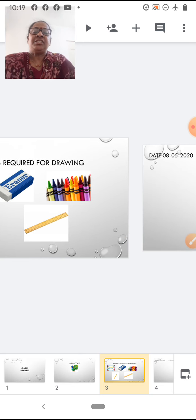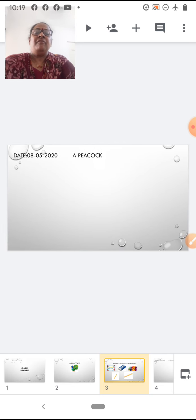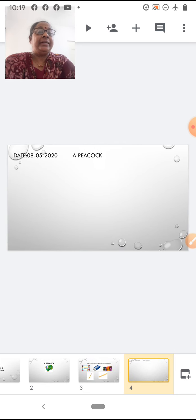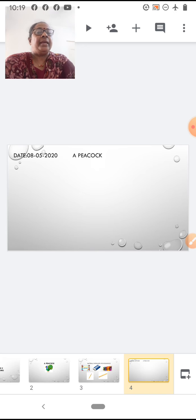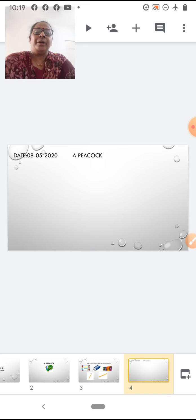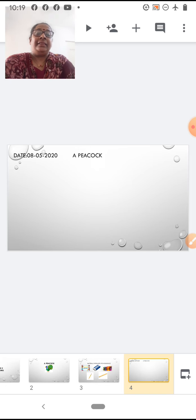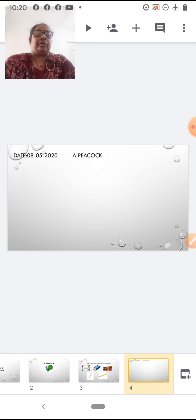First children, we will write the date. On which date you are going to draw, you are going to write that date. And the topic — a peacock.